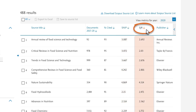Scimago Journal Rank is based on the concept of a transfer of prestige between journals via their citation links. Drawing on a similar approach to the Google PageRank algorithm, which assumes that important websites are linked to from other important websites, SJR weights each incoming citation to a journal by the SJR of the citing journal, with a citation from a high SJR source counting for more than a citation from a low SJR source. The calculation of the final SJR of a journal is a complex and iterative process.